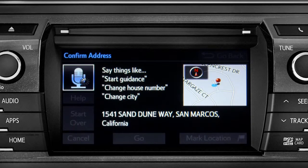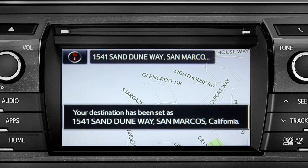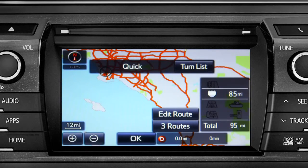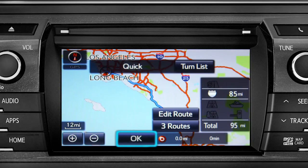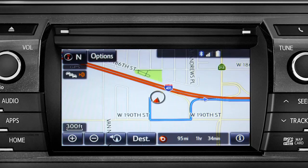Starting guidance for a new route. When the navigation screen appears, tap OK and turn-by-turn directions will begin. Please proceed to the highlighted route, then the route guidance will start.